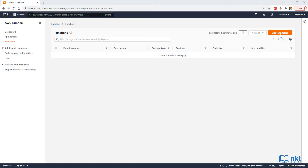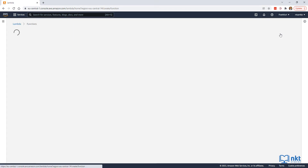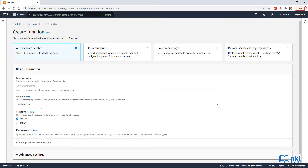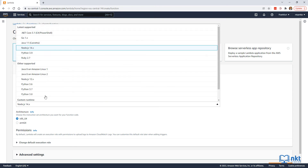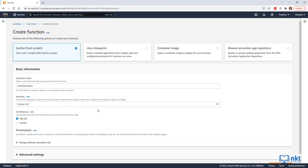Click on Create Function to create a new function, and then make sure Author from scratch is selected. Under Basic Information, on the function name, let's fill in our function name — Calc Operations. On the runtime, select Python 3.9. On the architecture, I'm going to leave the default x86_64 selected, although ARM64 is cheaper.